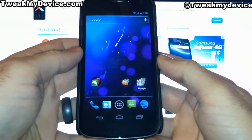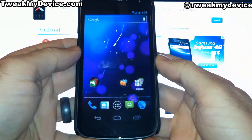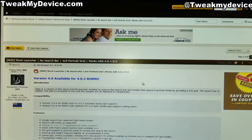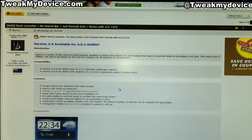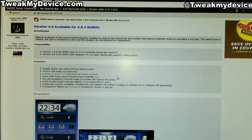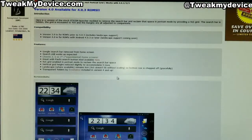First of all, you need to be rooted. See one of my videos on that. The file we're using was created by DJMCNZ.